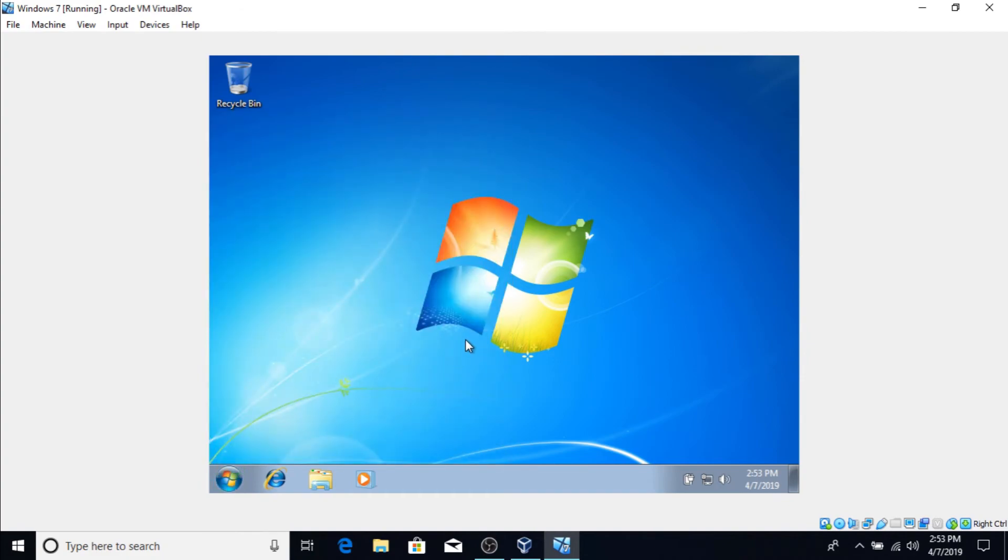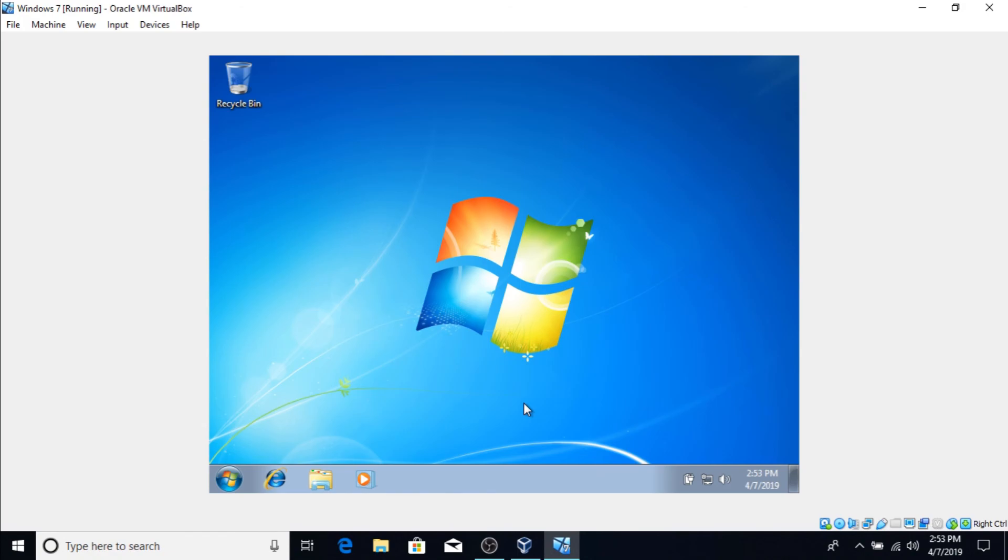So yeah guys, that's how you do it and run Windows 7 on a virtual machine. So guys, that's gonna do it for this video everyone. Thanks for watching. I'll see you guys next video. Peace out.